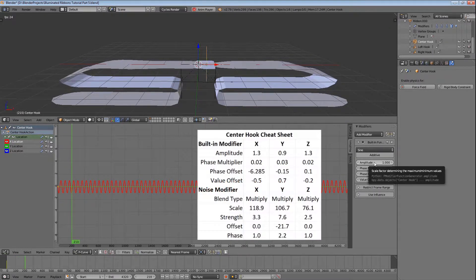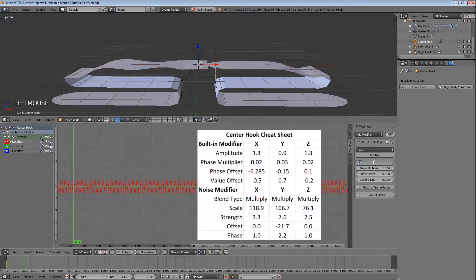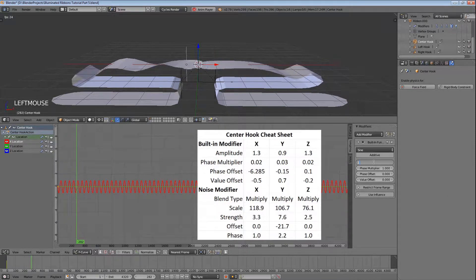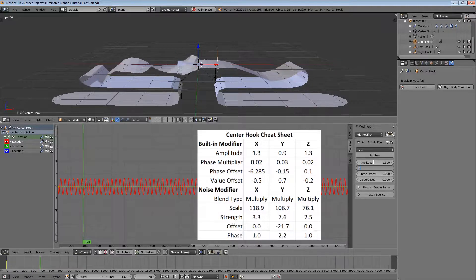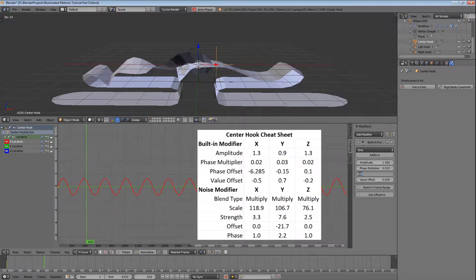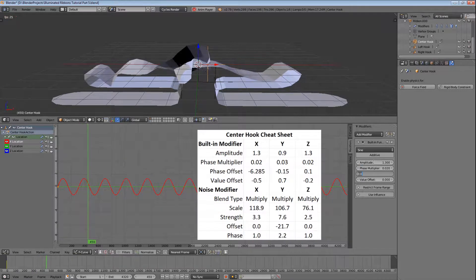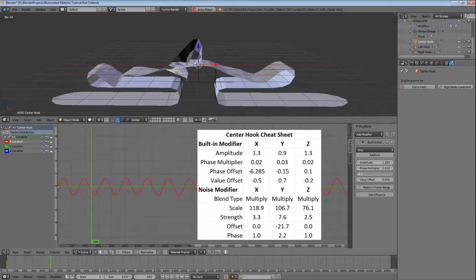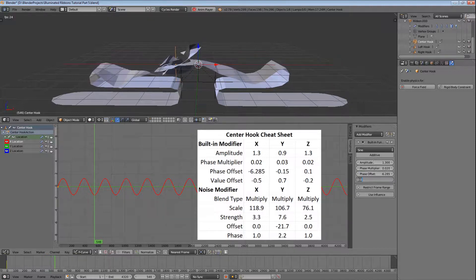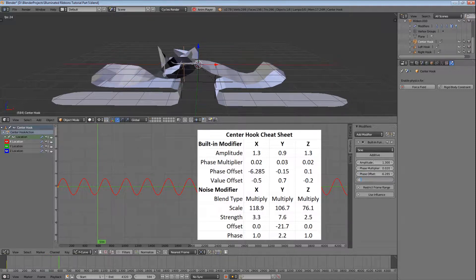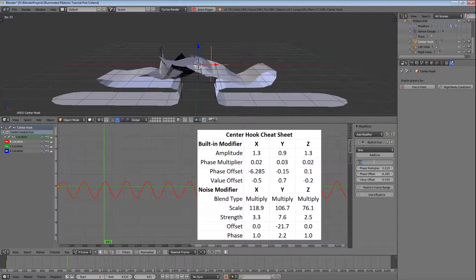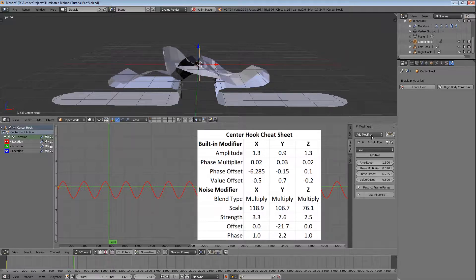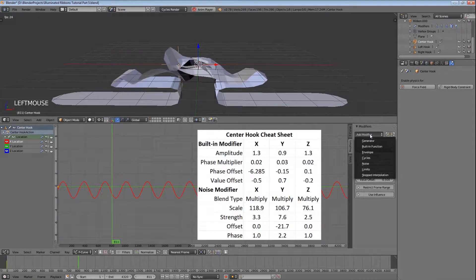This is way too fast, so let's change the amplitude to 1.3, the phase multiplier to 0.02, the phase offset to minus 6.285, and the value offset to minus 0.5. That's better, but it's currently repeating the same pattern of side to side movement, so let's add a noise modifier to create some variation.